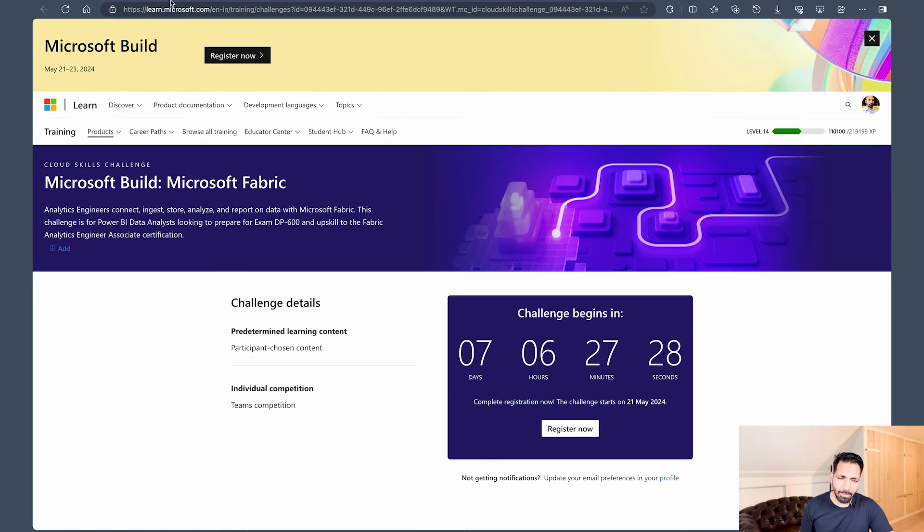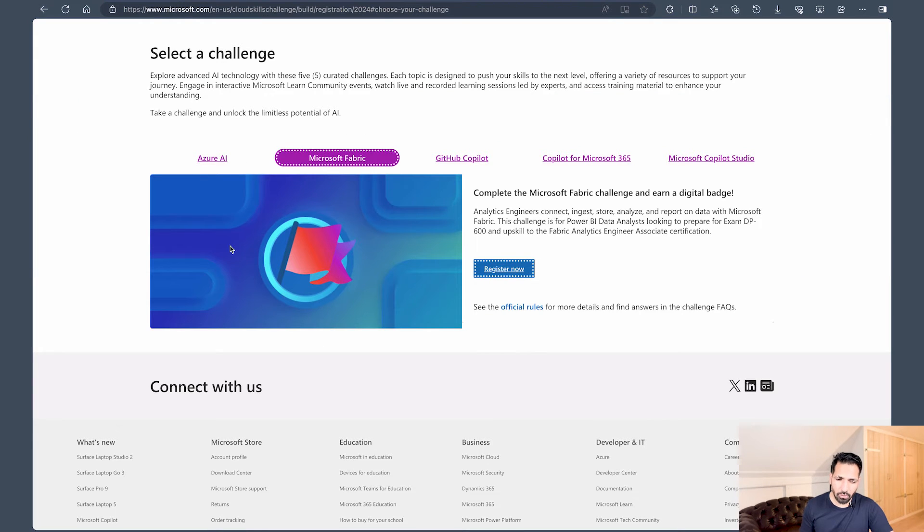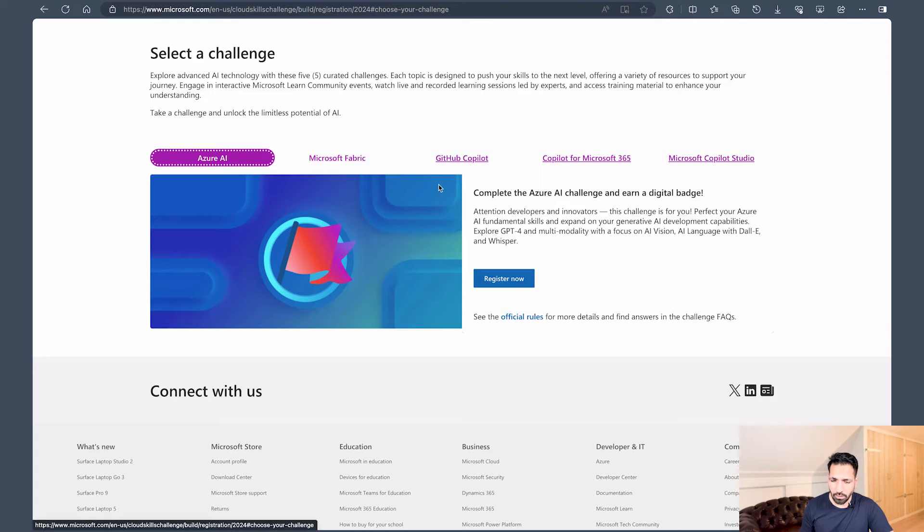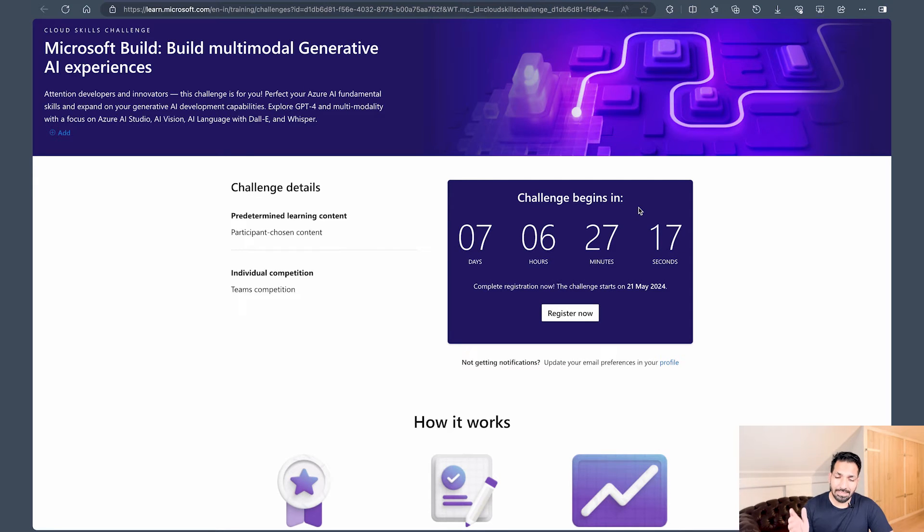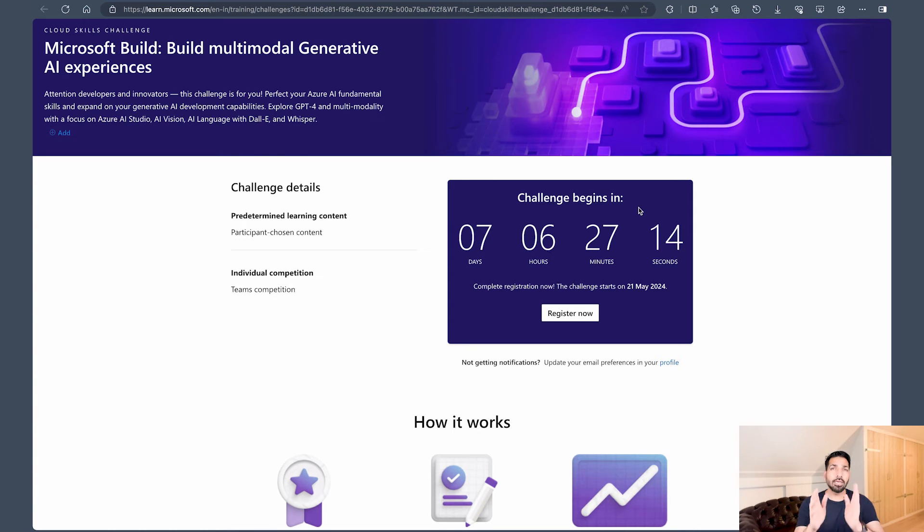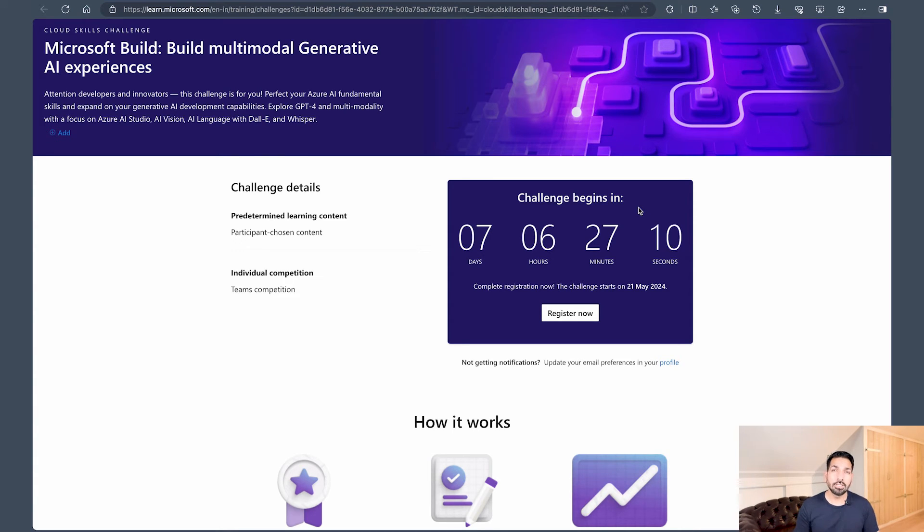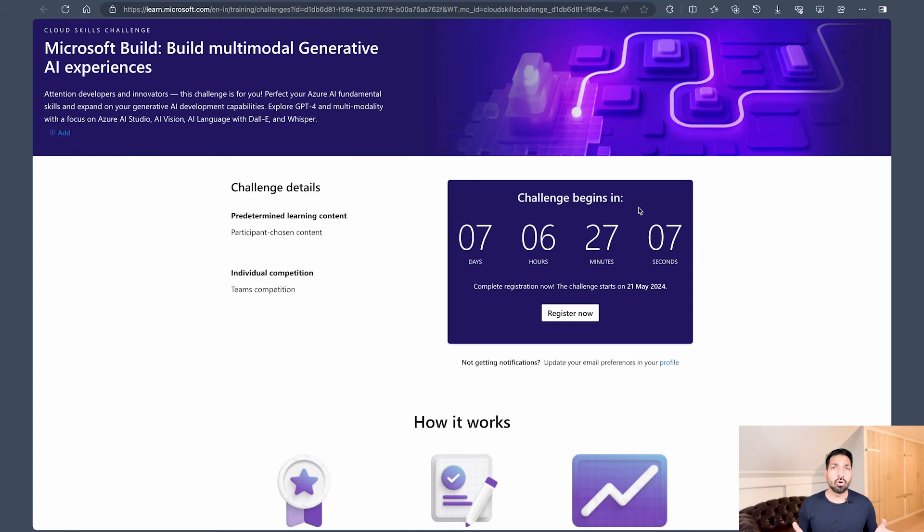Not only that, if you would like to register for Azure AI, there also you are gonna find that the same challenge is gonna begin in 76 hours, 27 minutes and 17 seconds. So I request you guys, please register here, try to earn this free certification because certifications are getting expensive. If your organization is not offering you, then this is your chance.